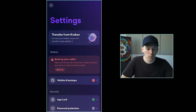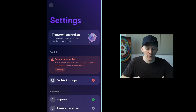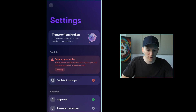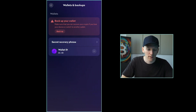You can see Backup Your Wallet. It wants me to back it up because I haven't got a backup yet. If I delete the app right now without the backup, I'll never gain access to this wallet again. So go to Wallets and Backups — this is my secret recovery phrase. I can click that and it will show the words. If you want to write those down and back it up manually, you can do that here.